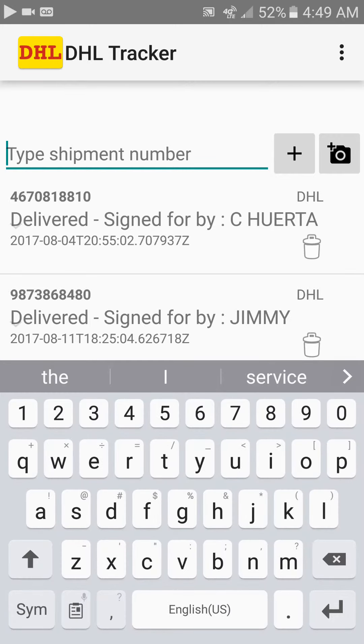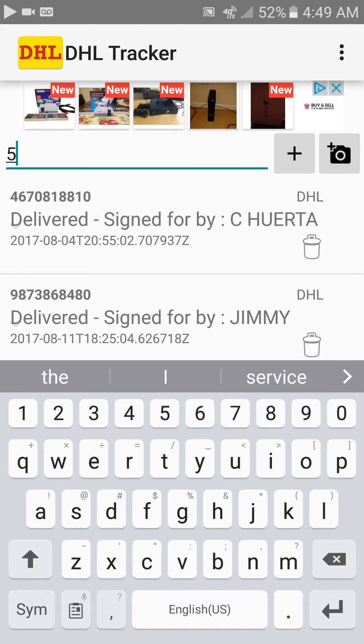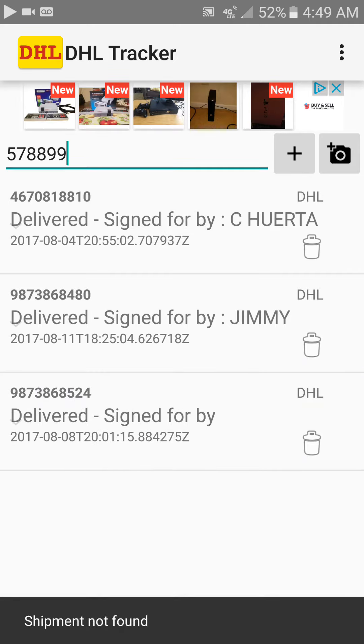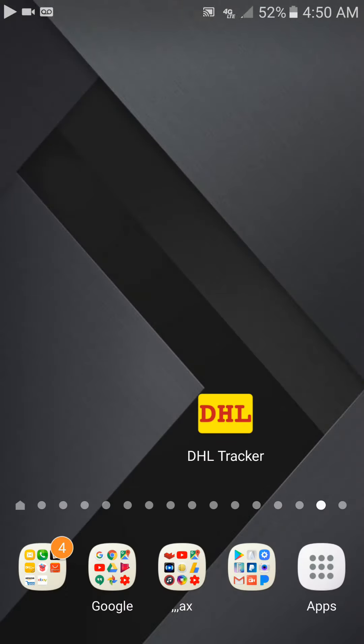Like you see here, I got some deliveries. Just type in any tracking number you have and press the plus sign. Mine says 'shipment not found', but once you press the plus sign, it's going to show you the tracking information for where your stuff is at.